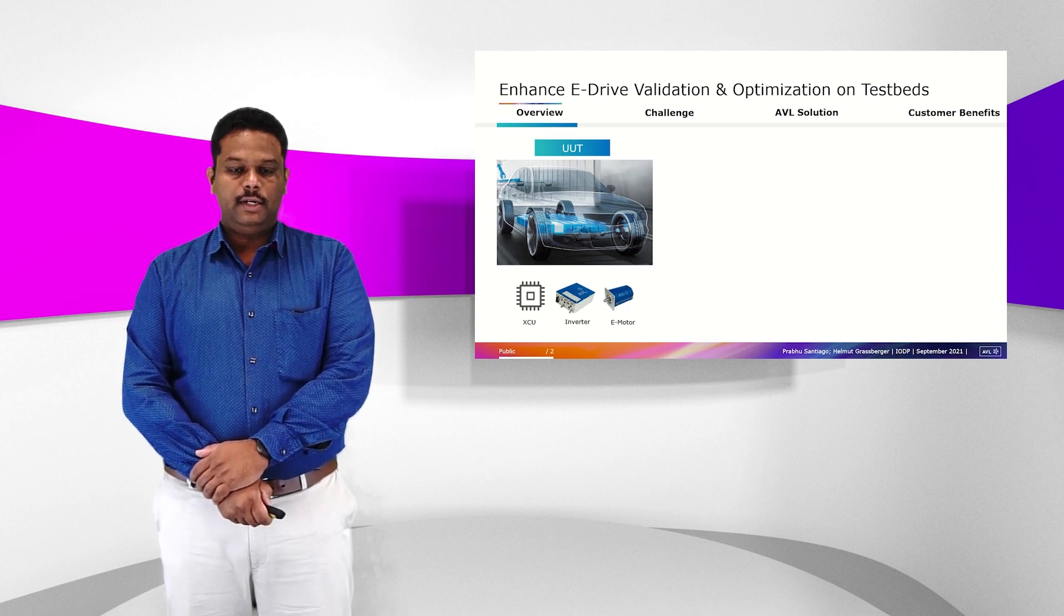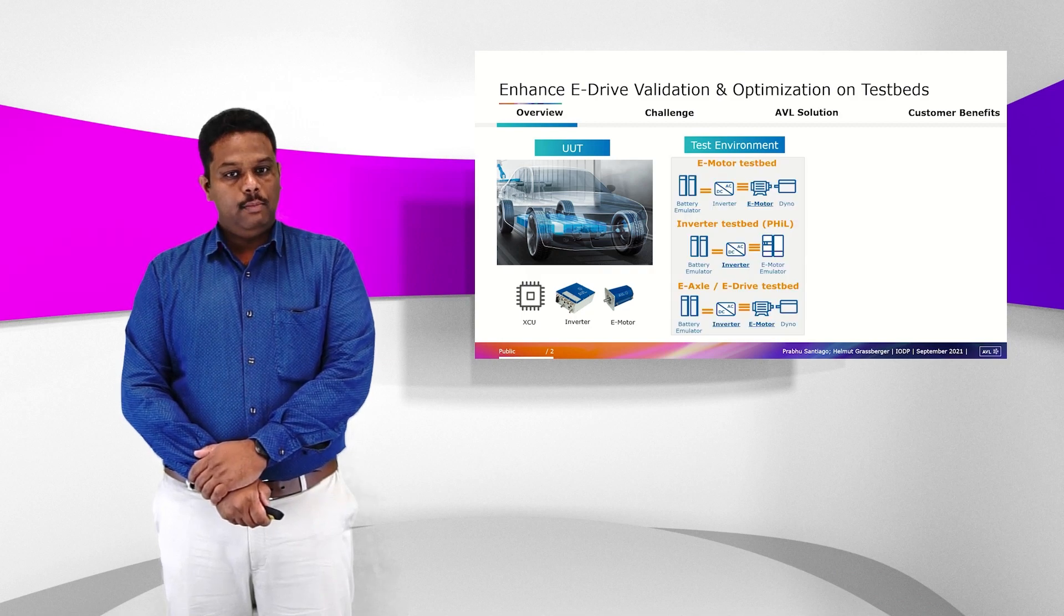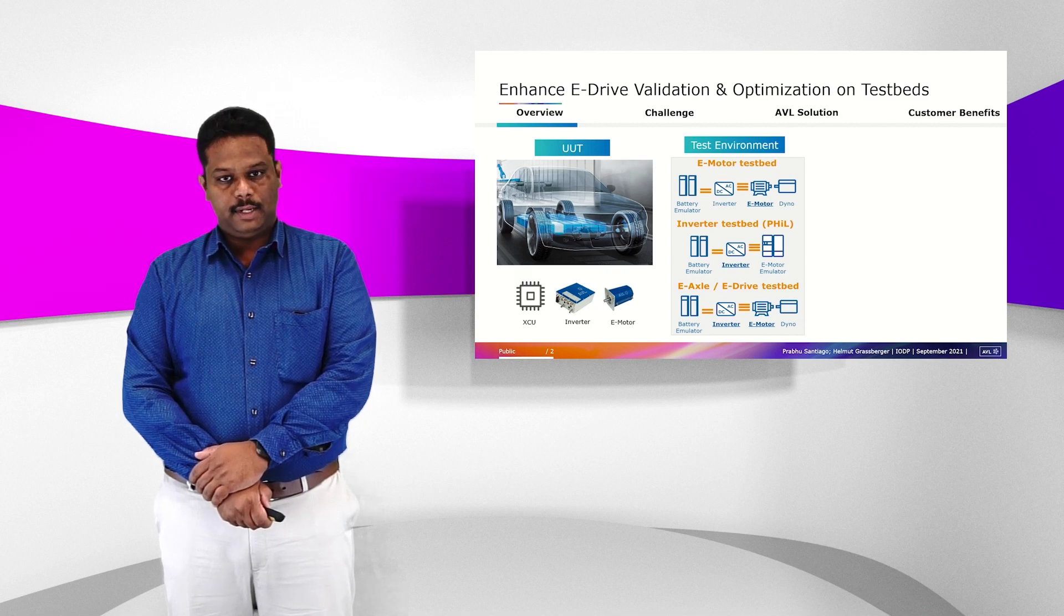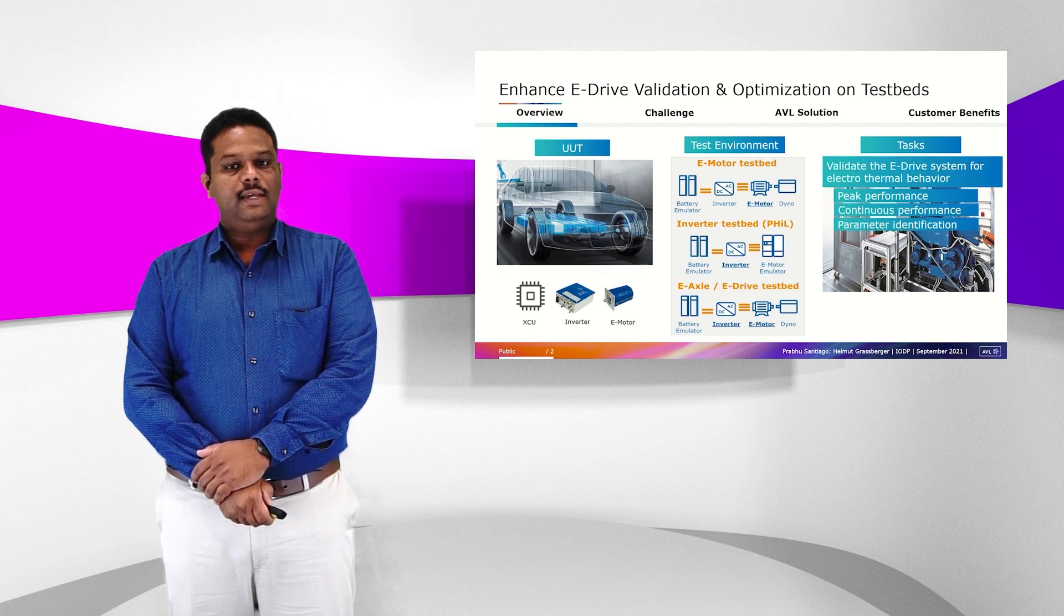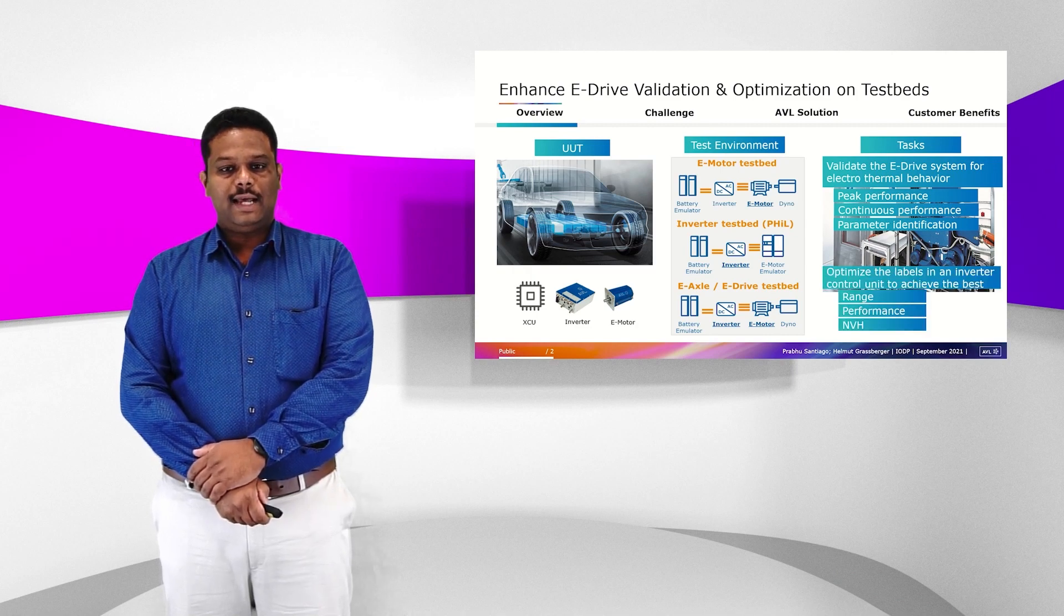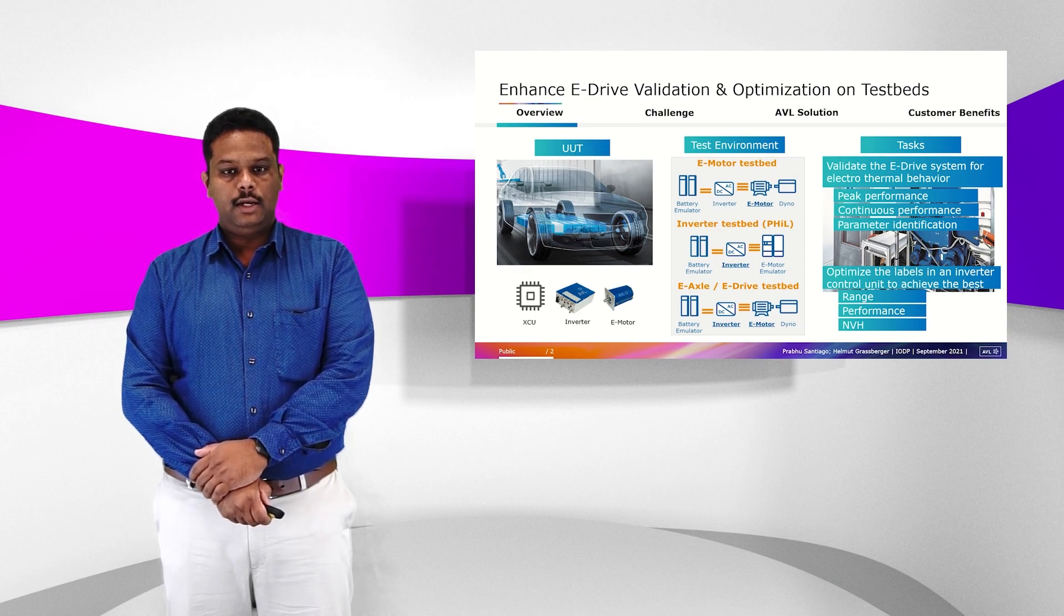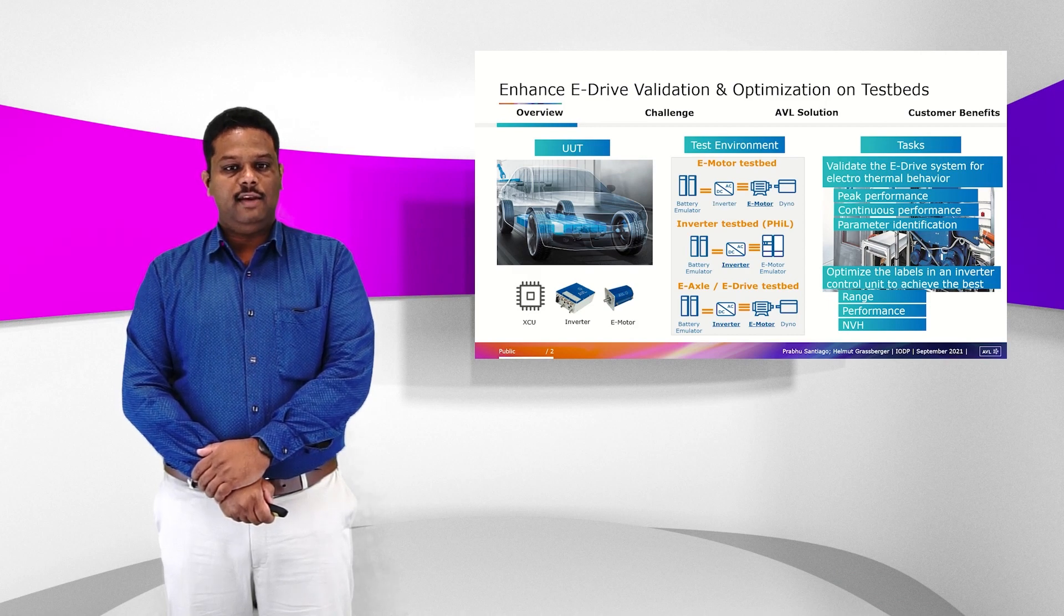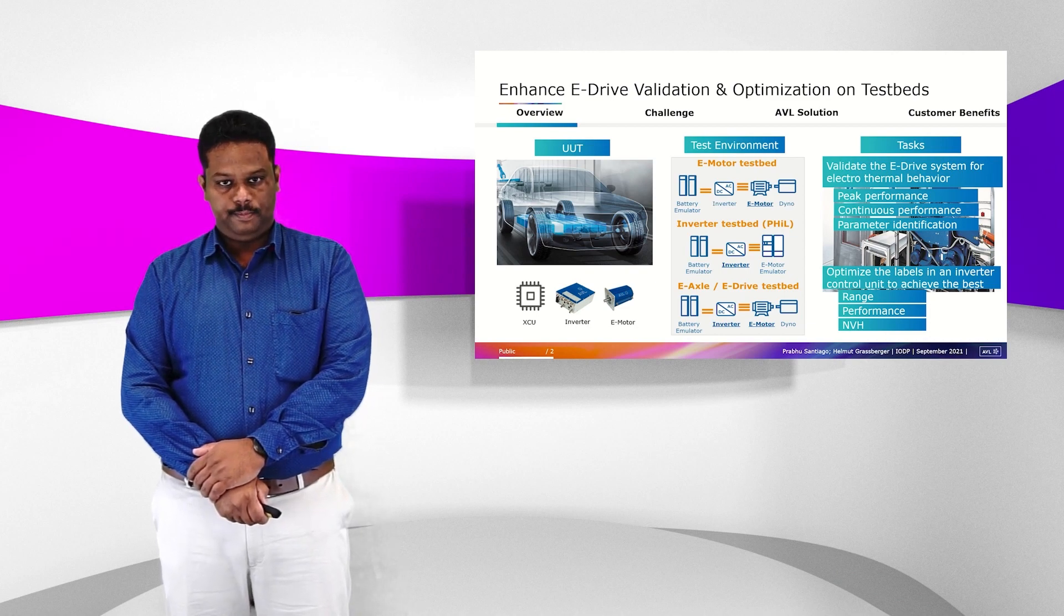This component is usually tested on different testbeds, namely an eMotor testbed, an inverter testbed, or an eAxle testbed. The typical tasks done on these test environments are to validate the eDrive system for electro-thermal behavior. The second task is to optimize the inverter control labels so that you optimize the best performance, the best efficiency and NVH of the eDrive system to improve the range of your electrified powertrain.